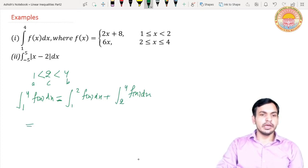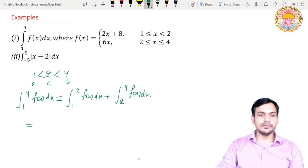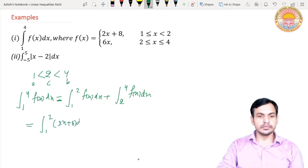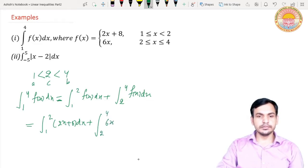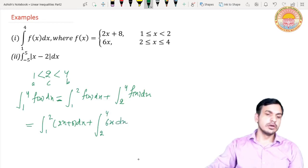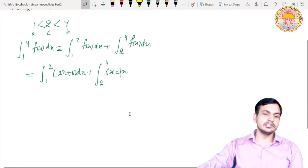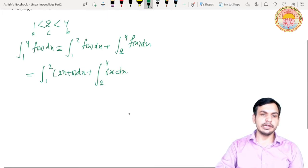When x lies between 1 and 2, f(x) equals 2x plus 8, so we write 2x plus 8 in the first integral. When x lies between 2 and 4, f(x) equals 6x, so we write 6x in the second integral. Now we integrate both integrals separately.